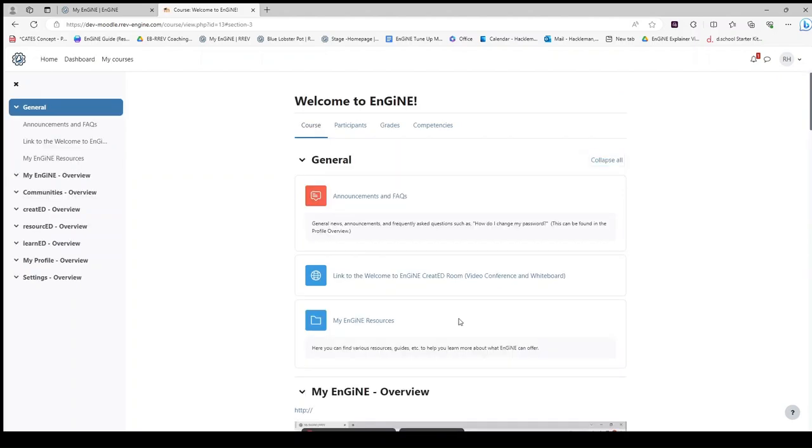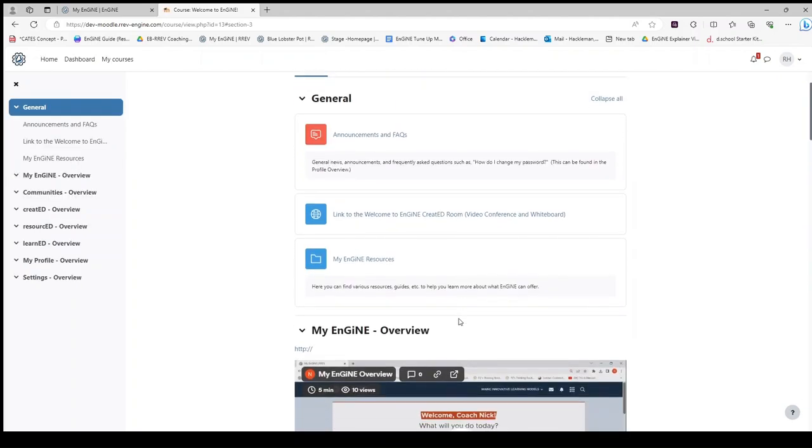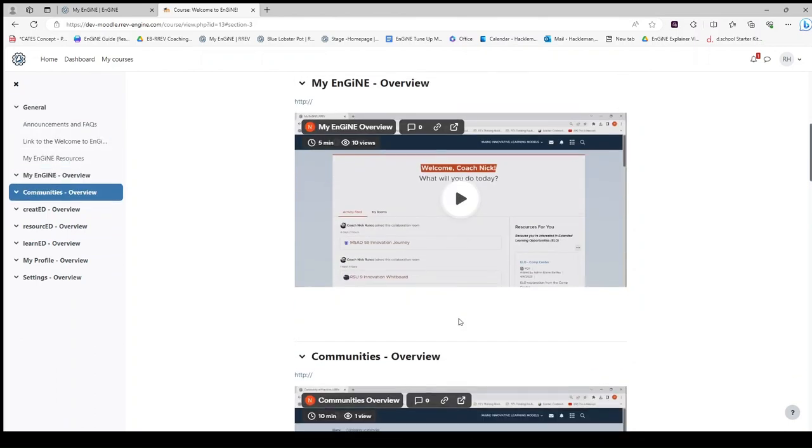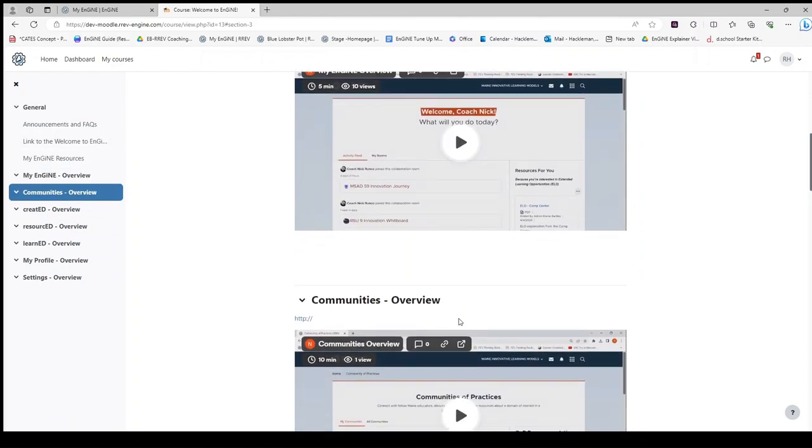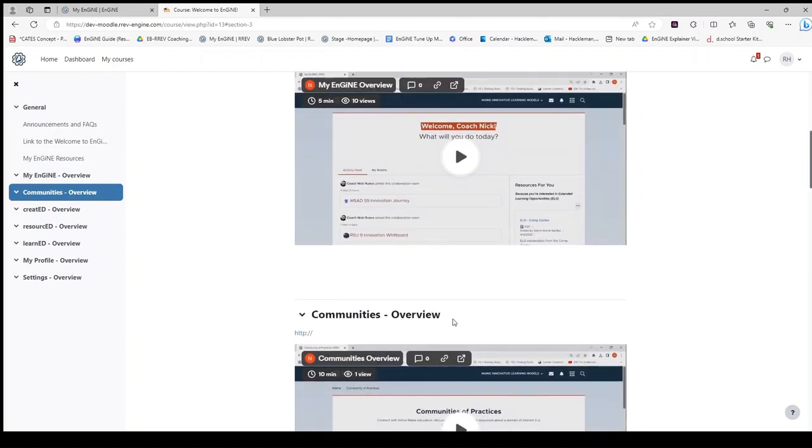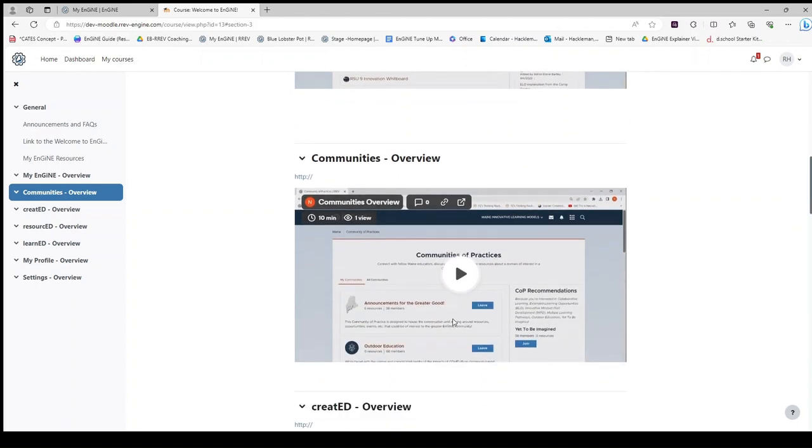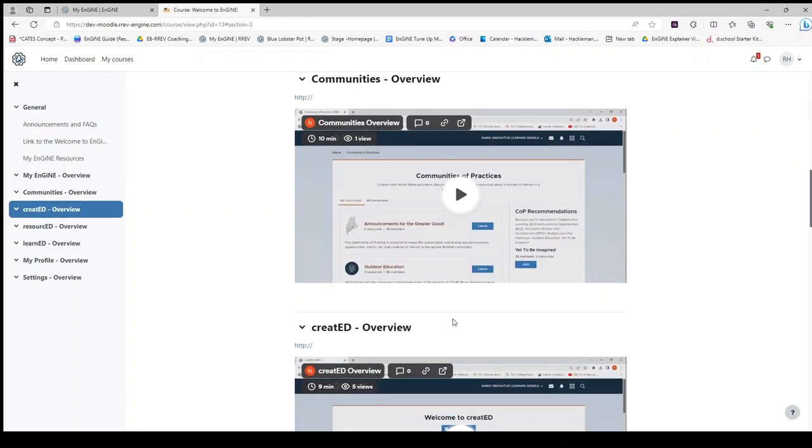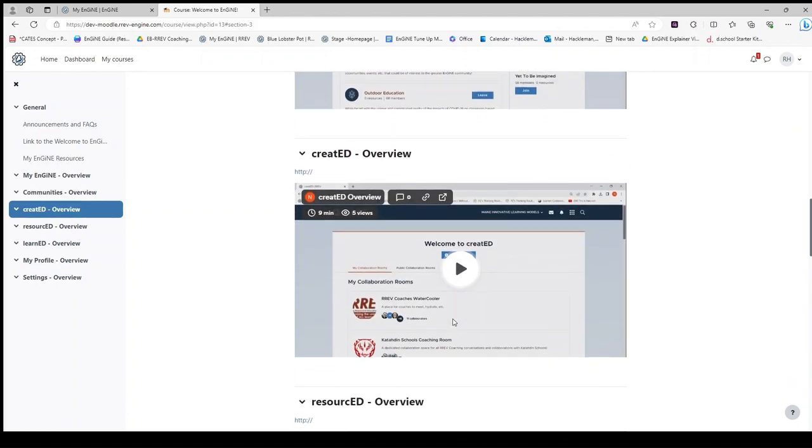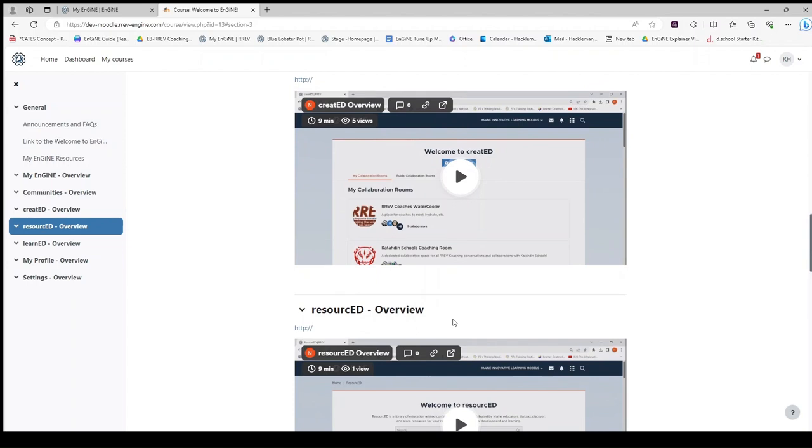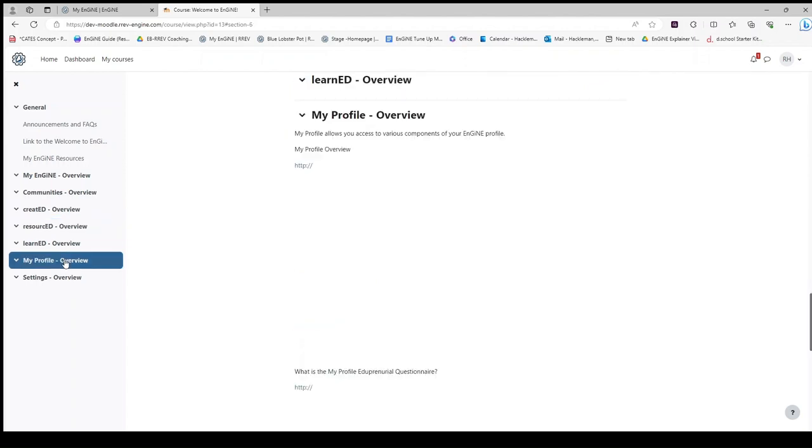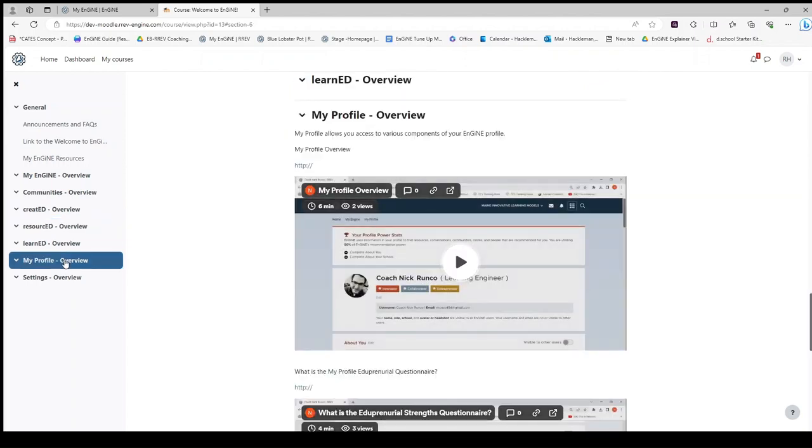To navigate your course, you may scroll down to see all of the material. Notice on the left sidebar that the titles are highlighting as I reach each one. So you may scroll down or you may click on a title and it will jump down to that area of the course.